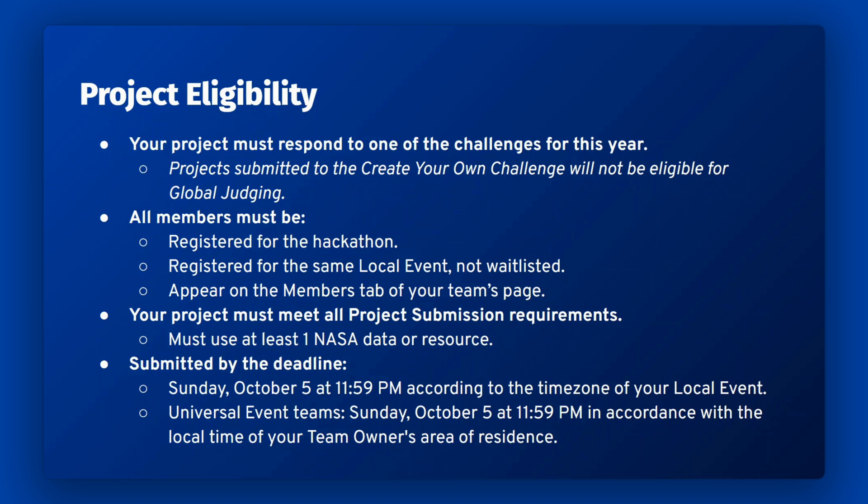The maximum number of team members allowed is six and the minimum is one. Please note that all teammates including the team owner must be registered for the same local event. Teams that do not meet this requirement are not eligible for global judging.